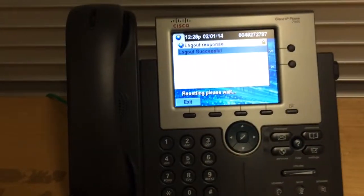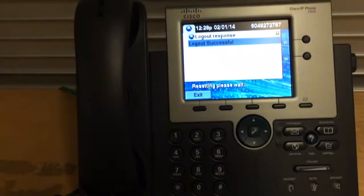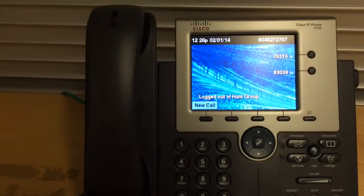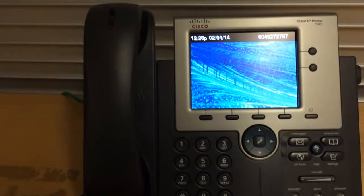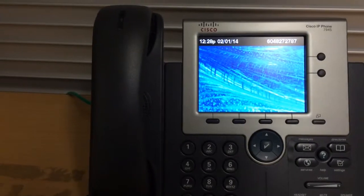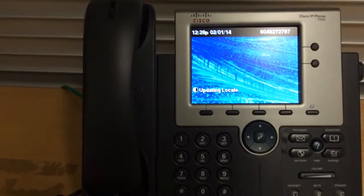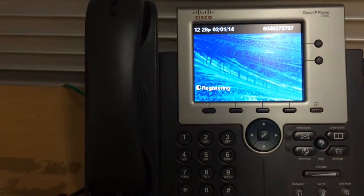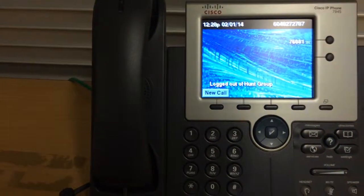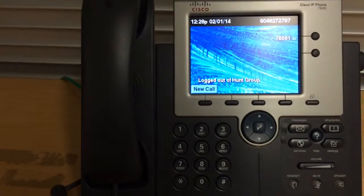So just to summarize, you have to log in to two places, extension mobility, one button login. You also have to log out of two places. You've got to log out of the queue, and you've got to log out of extension mobility as well. So two things to log in, two things to log out.